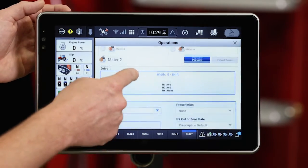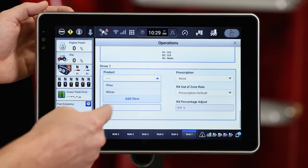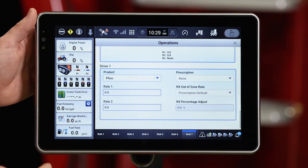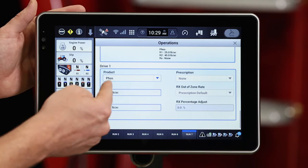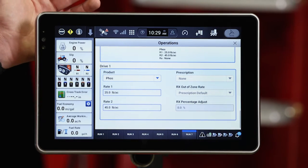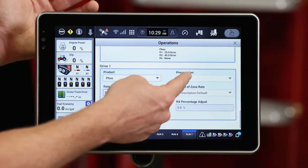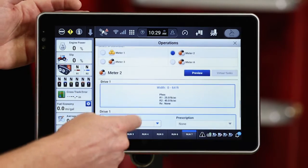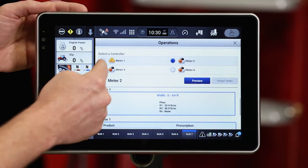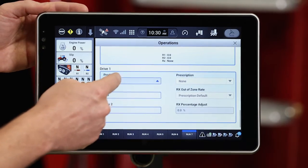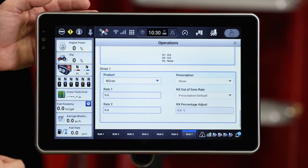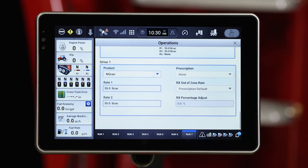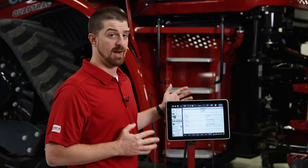Then on meter two, I'm going to assign one of my fertilizer products — that's going to contain my phosphorus. My rates are pre-populated. If I had a fertilizer prescription associated with this product, I'd be able to select that here. I'm not using a prescription today though. So we'll move on to tank three — I'm going to select meter three and assign my last fertilizer product. And that completes the product assignment for the AFS Pro 1200.